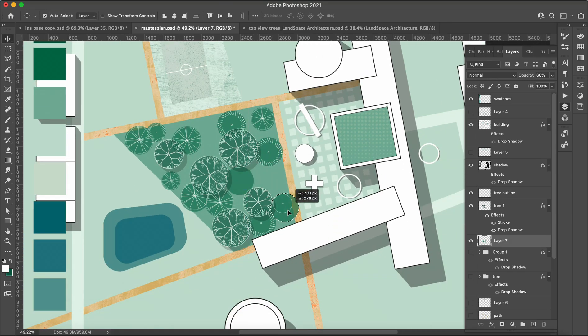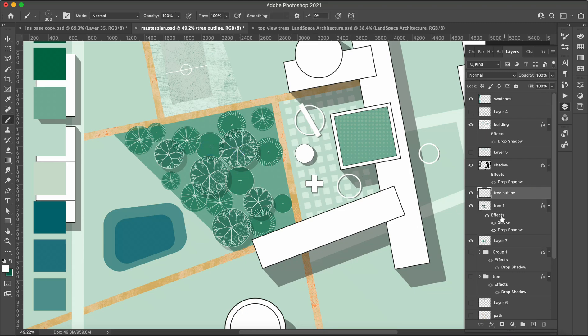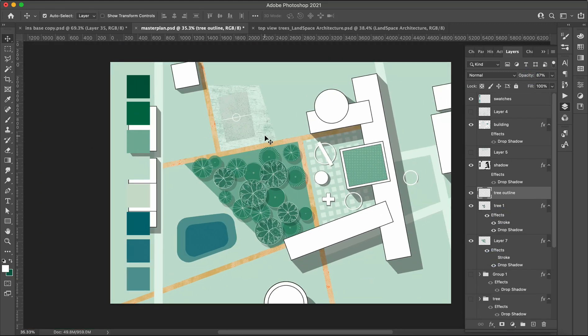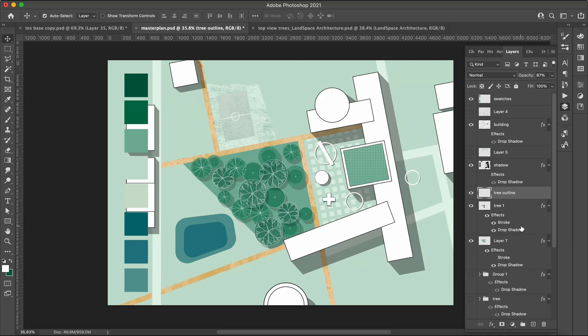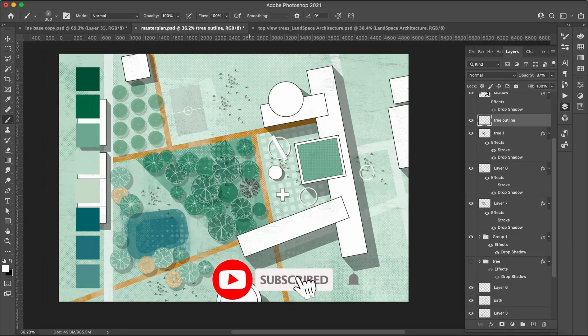Lastly, remember to apply textures to the grass layers to add that final touch of detail. Once this step is complete, your landscape plan will be fully finished and ready to impress.